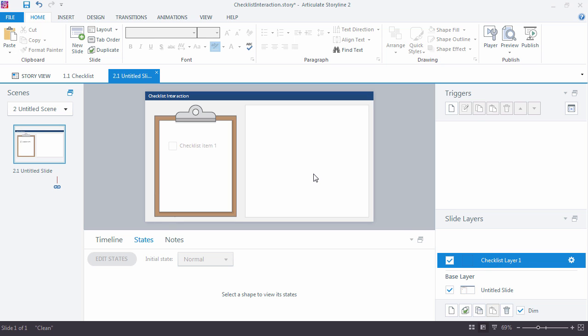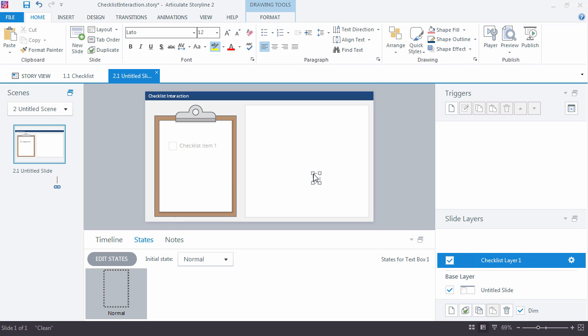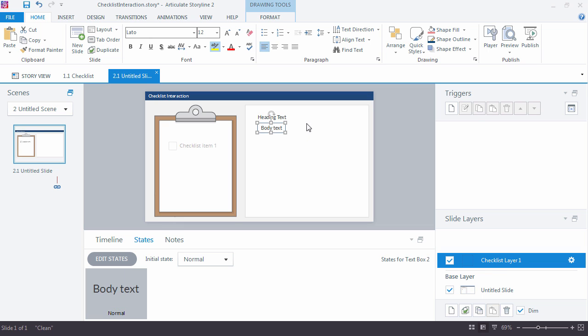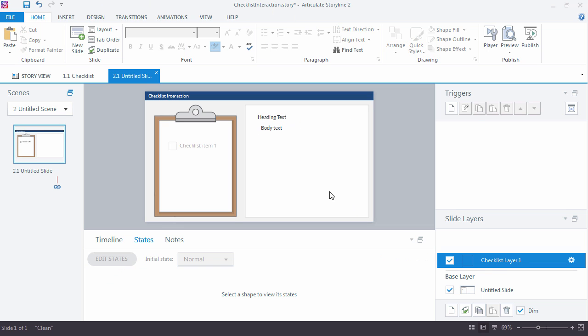And then here, I can put some heading text and however else I want to set this up. So this would be some body text. Right, so this would be your content. If you have any images, anything in here you want, right? Maybe there's a photo or a character that you want to add.